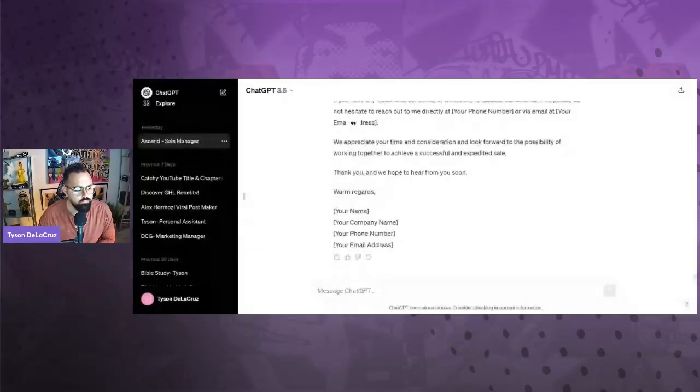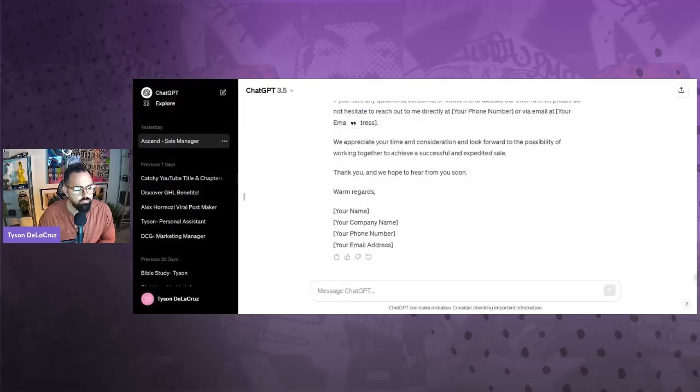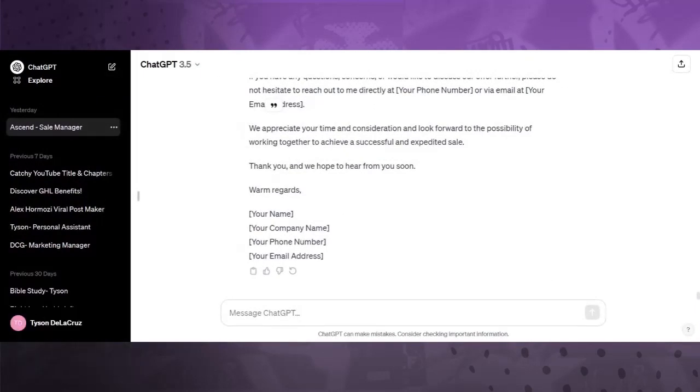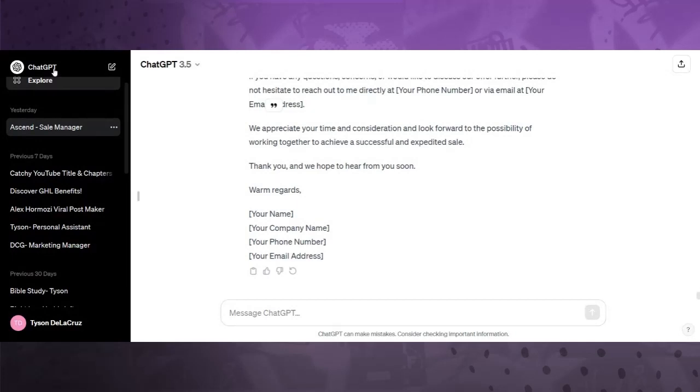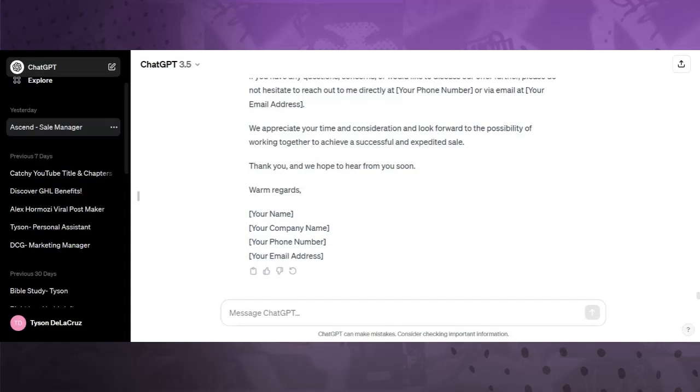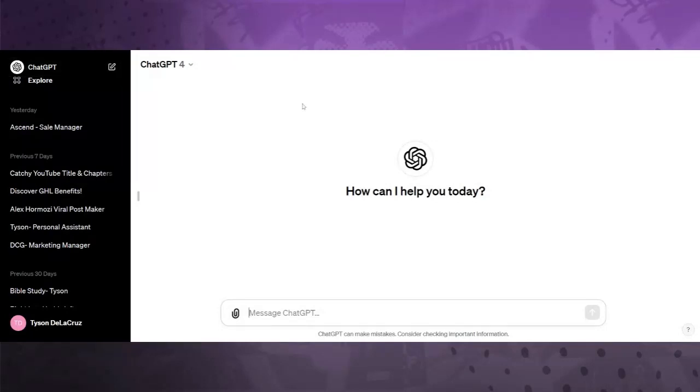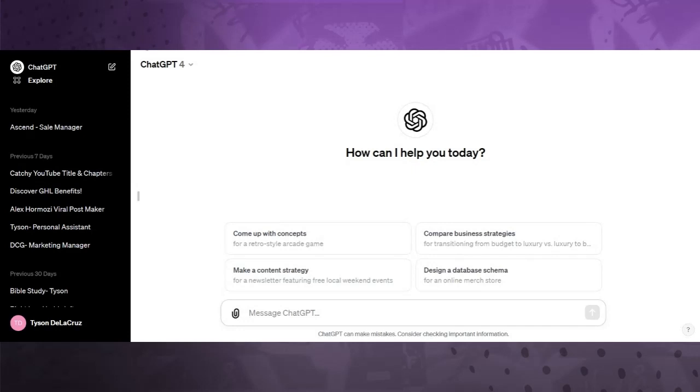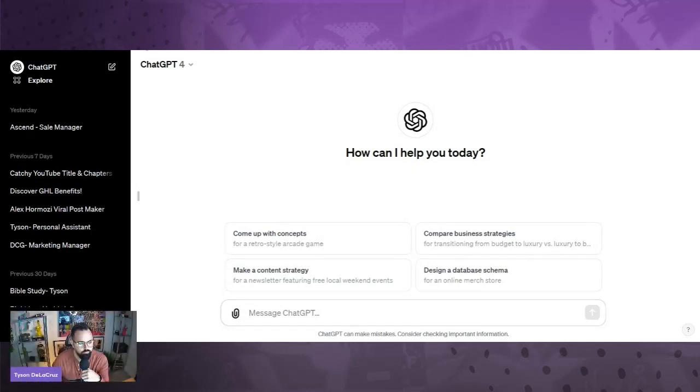So we're going to first log into ChatGPT. Let's make this full screen. You guys don't need me. So we're going to open up a new chat. Now you want to make sure that the dropdown is under ChatGPT4 because that's where we want to be at.